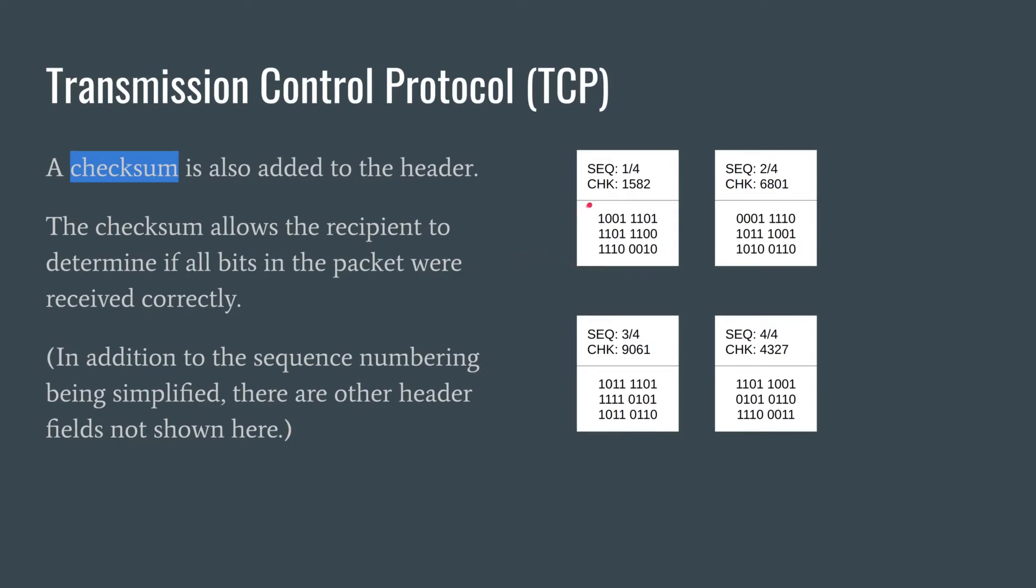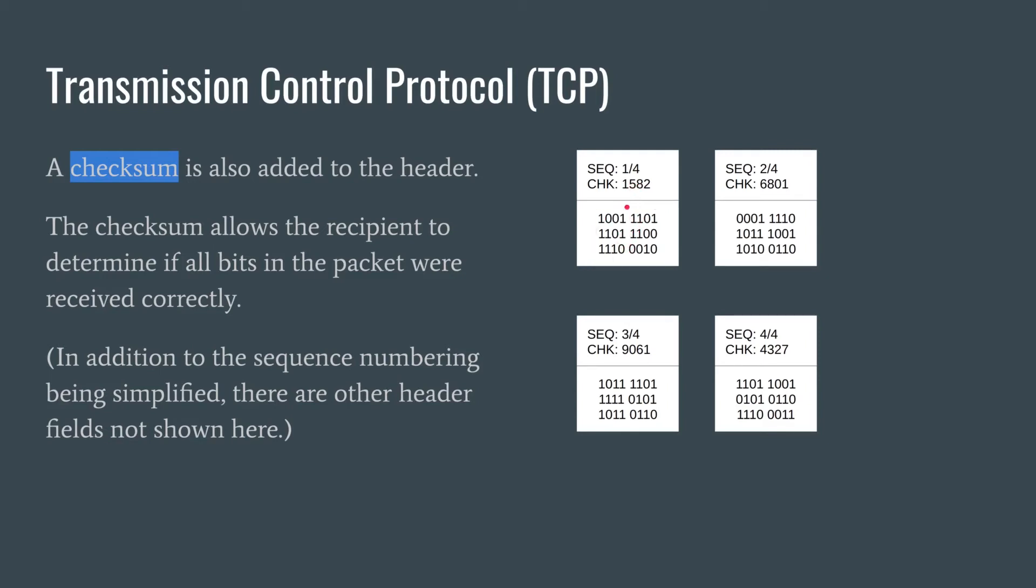The next thing we need to put in is a checksum. This is used to verify that the data was received exactly the same as it was transmitted. What really happens with the checksum is before the data is sent, all of the bits in the file other than the checksum are run through some kind of mathematical formula and it spits out a number. When the data is received, the recipient can run that data through the exact same formula and calculate the checksum. If they don't match, then the recipient knows that there was an error in transmission and the recipient can ask for the data to be resent.